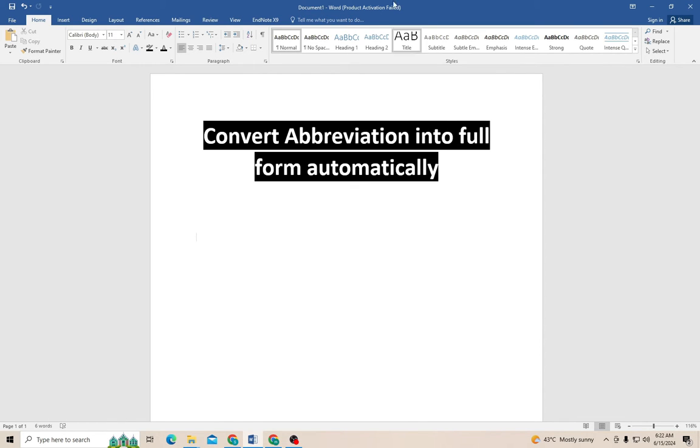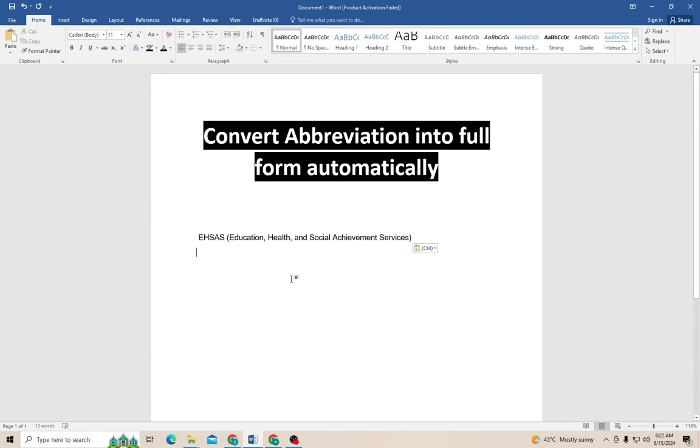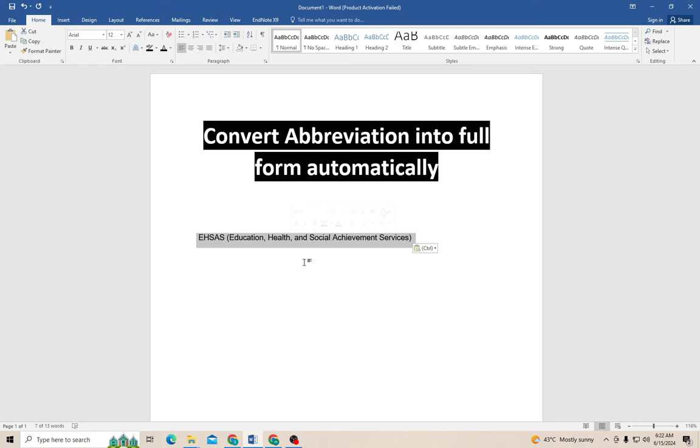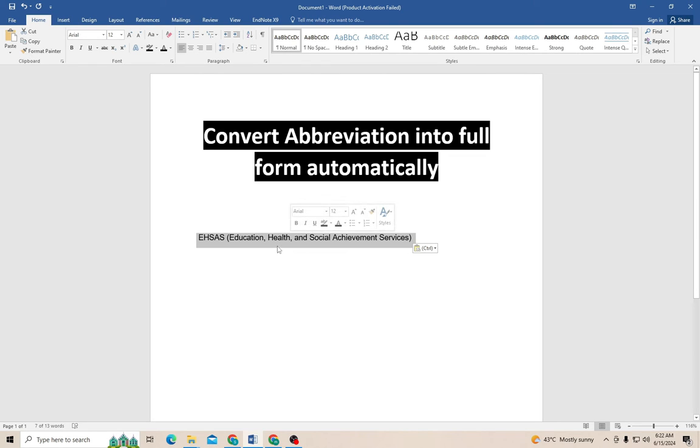For example, I have a name of an institution, the EHSAS, which stands for Education, Health and Social Achievement Services. This text is basically used repeatedly throughout my Word document. Now how can I use a simple way to not write this every time, and use a shortcut for writing this whole title? Follow the steps.